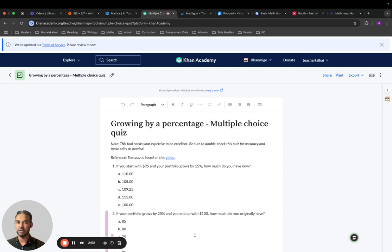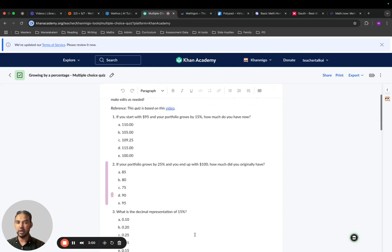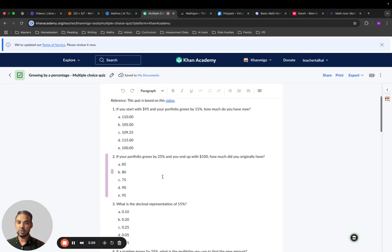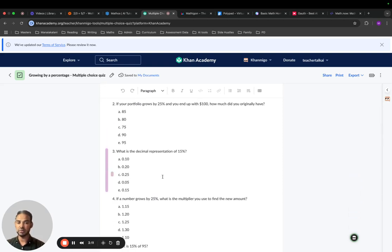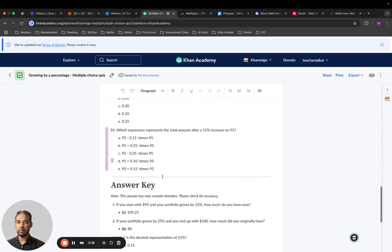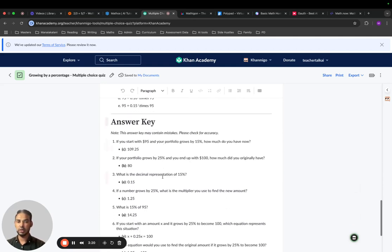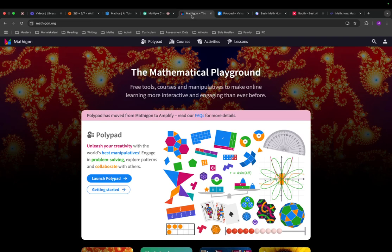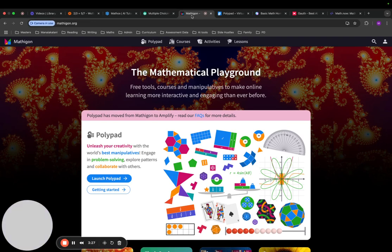The quiz is based on a video, so you can play the video and get students to answer, then give this quiz. This could be used as a formative assessment at the end of the week or as a topic test. It comes up with a list of questions and answers as well. The next tool is Mathigon — the Mathigon Playground is a tool you can use to manipulate shapes and solve problems.